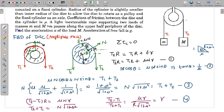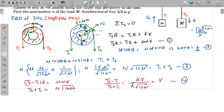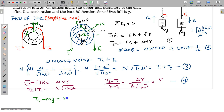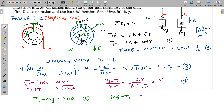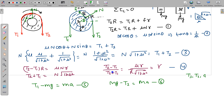Mass m will go up with acceleration a and mass M will go down with the same acceleration a. Writing Newton's law of motion equations: for mass m — T1 - mg = ma, which is Equation 5; and for mass M — Mg - T2 = Ma, which is Equation 6. So we have three equations (4, 5, and 6) with three unknowns: T1, T2, and a. We eliminate T1 and T2 to find acceleration a.